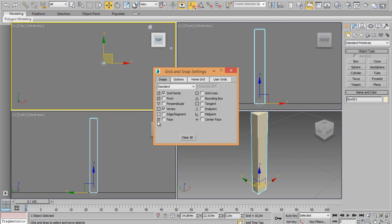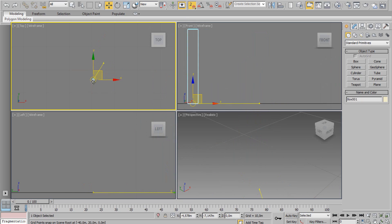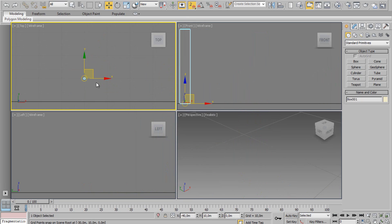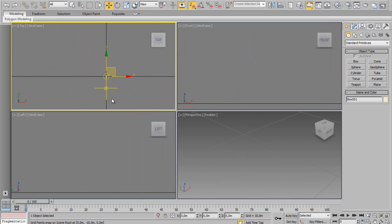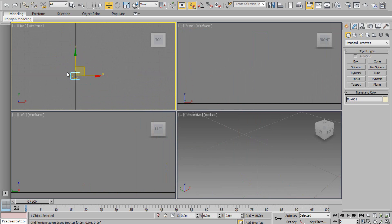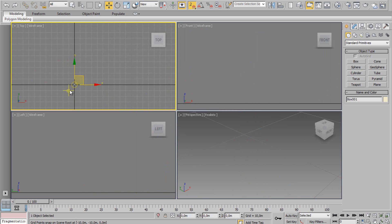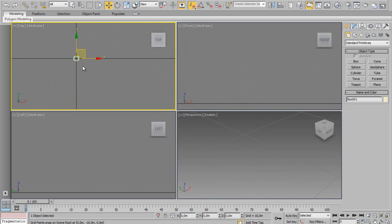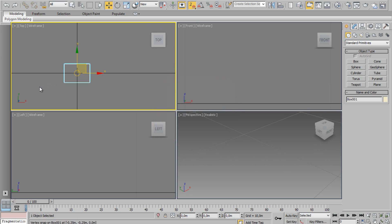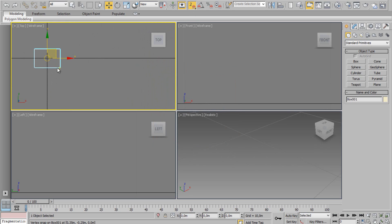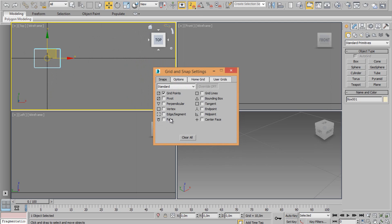You can choose the snap settings. Choose vertex and grid point. In this case, only grid points for now and the middle point, as you can see.